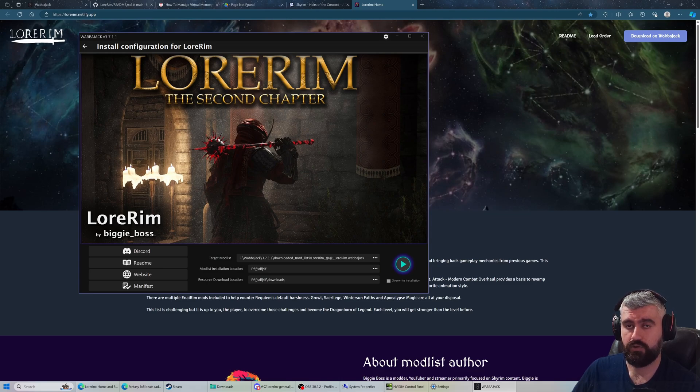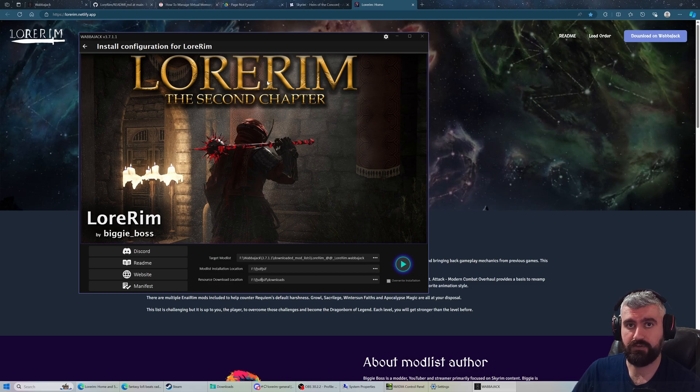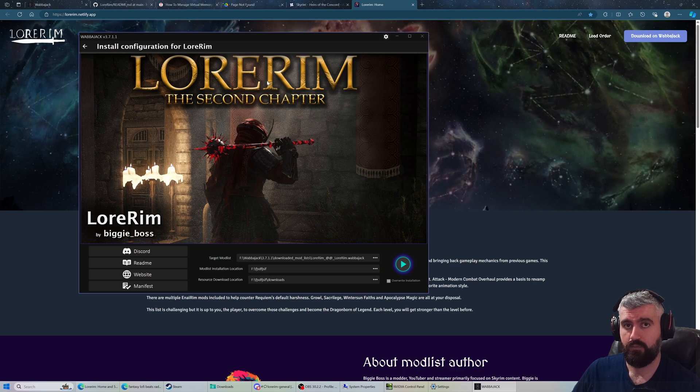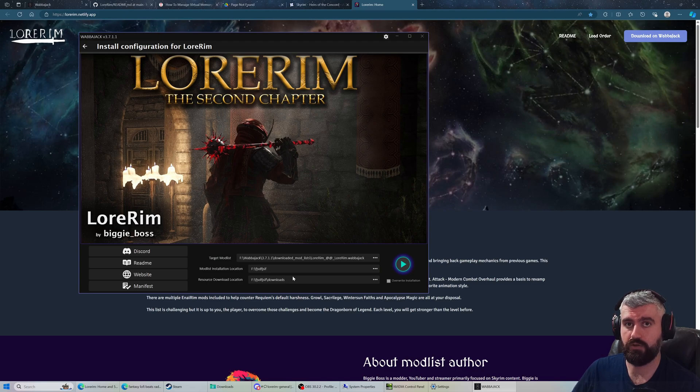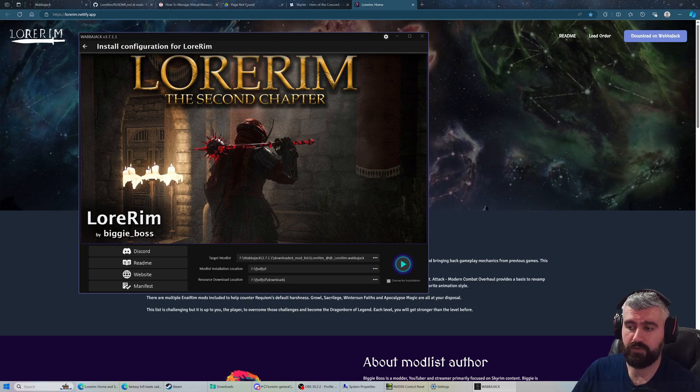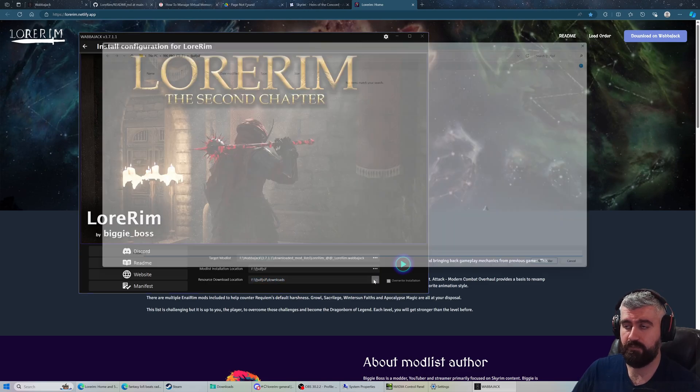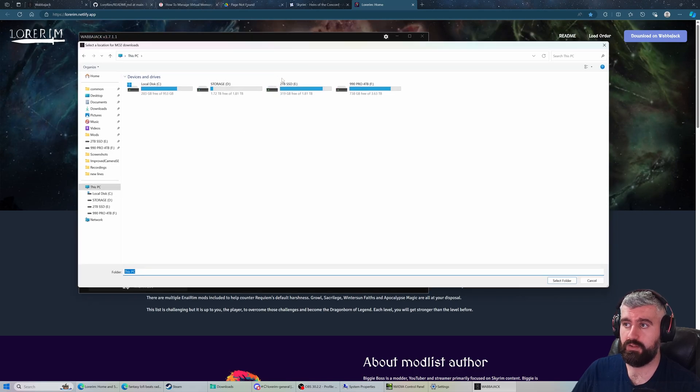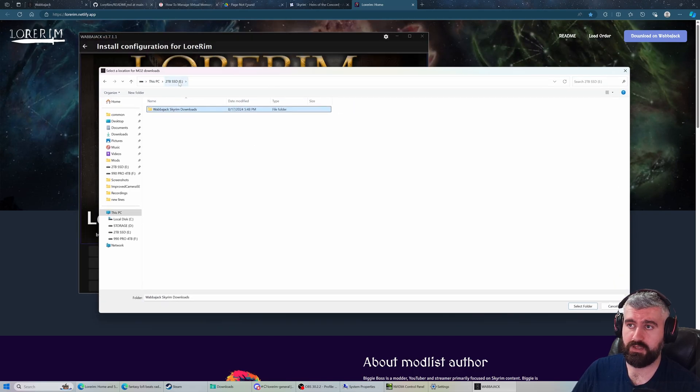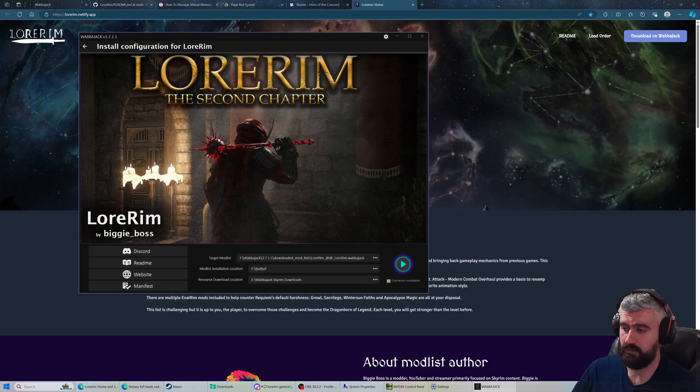By default, the resource download location will be the same folder but it'll make a downloads folder in it. Here's a good trick if you want to save space. Let's say Lorem is 550 gigabytes total to install - 250 gigabytes of that are the downloads. If you only have 400 gigs free on your solid state drive but have another drive available, you don't have to keep this resource download location on the same drive. If you have another drive, maybe an external hard drive, you can point this somewhere else. I have a dedicated drive just for my Skyrim downloads.